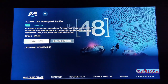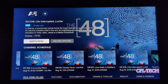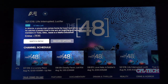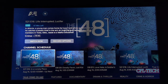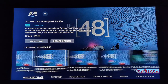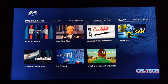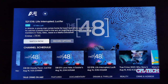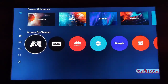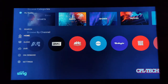You can browse by channel — let's say A&E. You go into the channel and it shows you what's going on right now. You have Watch Now with a live indicator shown in blue and white, telling you how much time is left in the episode. If you scroll down it shows you the upcoming schedule on A&E, which is nice. You can also see different shows listed that they offer for that channel.